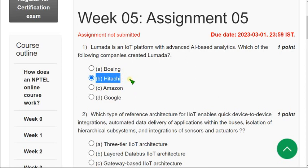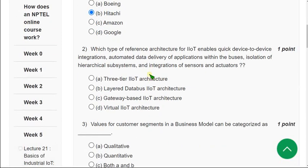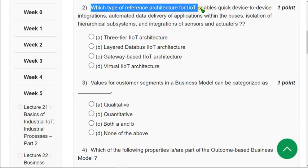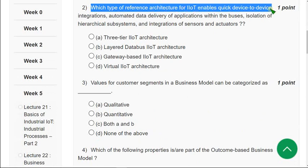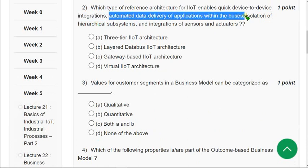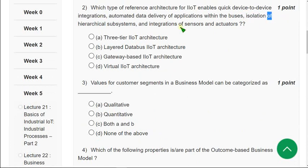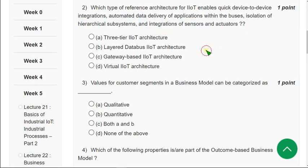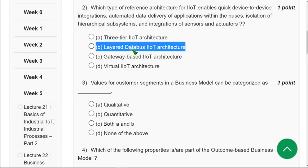Moving on to the second question: Which type of reference architecture for IIoT enables quick device-to-device integrations, automated data delivery of applications within buses, isolation of hierarchical subsystems, and integrations of sensors and actuators? The correct answer is option B — Layered Data Bus IIoT Architecture. Mark option B as the correct answer for the second question.